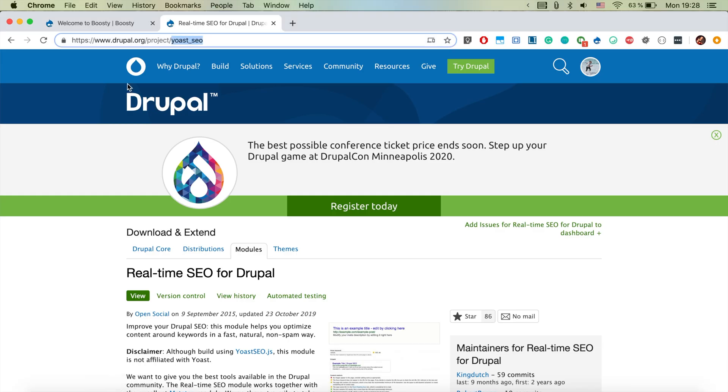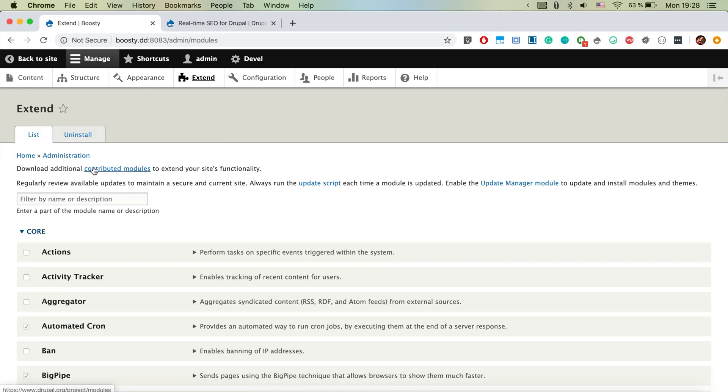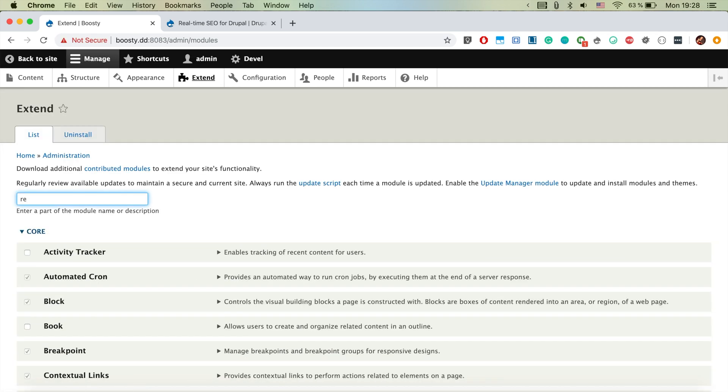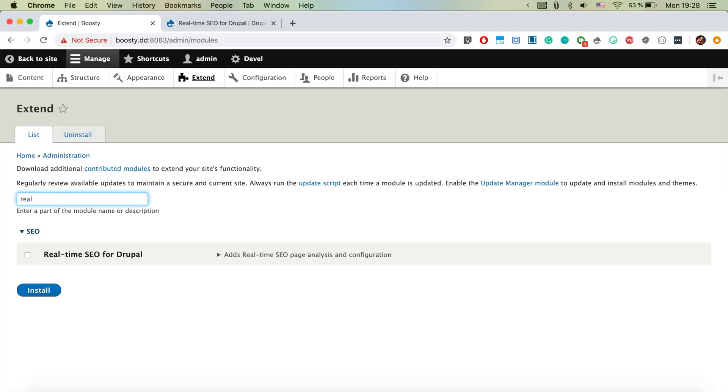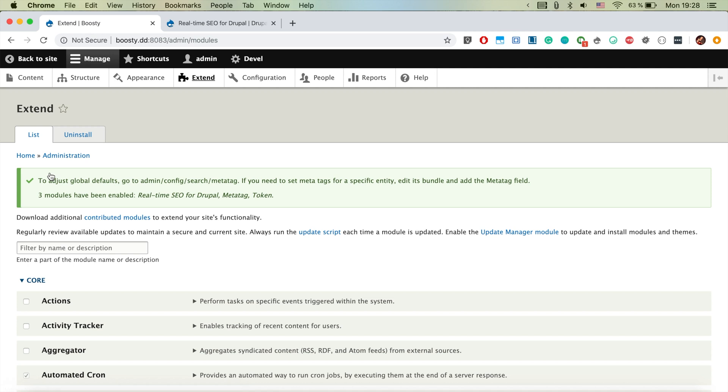So let's jump back to our Drupal instance. Jump to Extend and search for real-time SEO. So we click and we install. It confirms that we want to install also the metatag and the token modules.